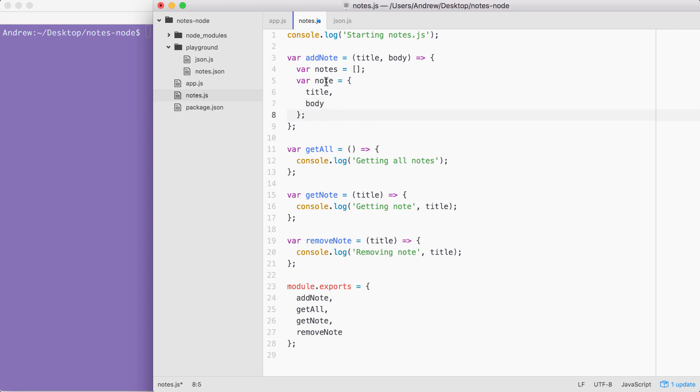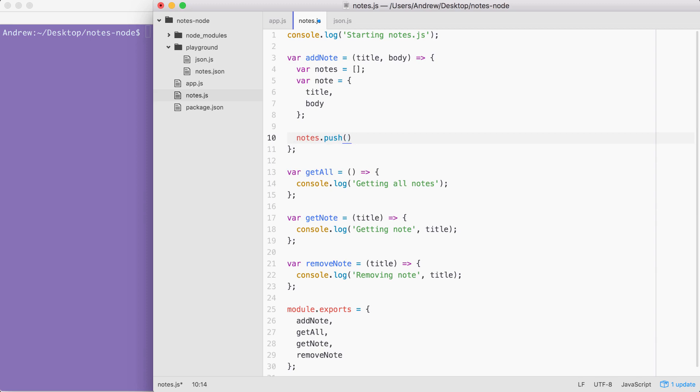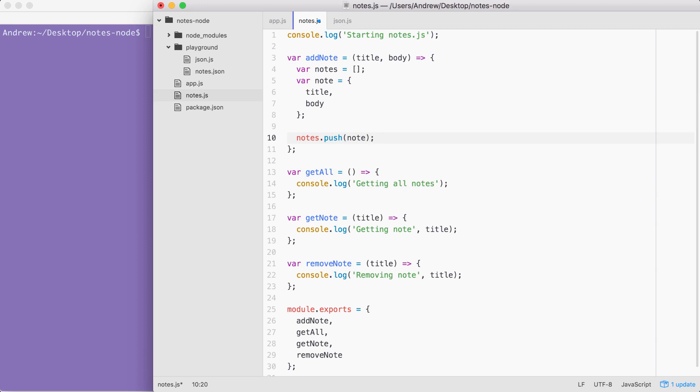Now we have the note and we have the notes array. The next step in the process is going to be to add the note to the notes array. notes.push is going to let us do just that. The push method on an array lets you pass in an item which gets added to the end of the array. In this case, we're going to pass in the note object. So we have an empty array, we add our one item, and now we push it in, which means we have an array with one item. The next step in the process is going to be to update the file.